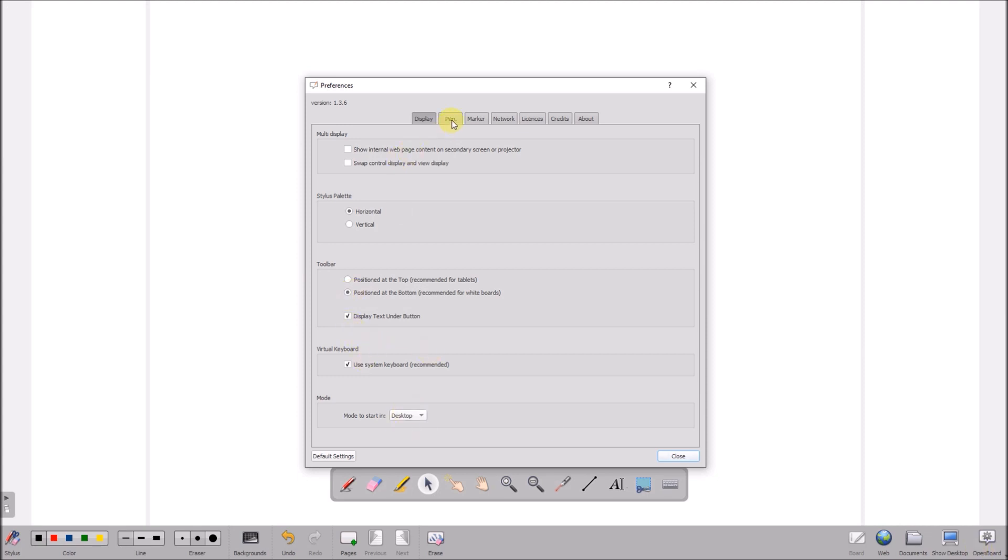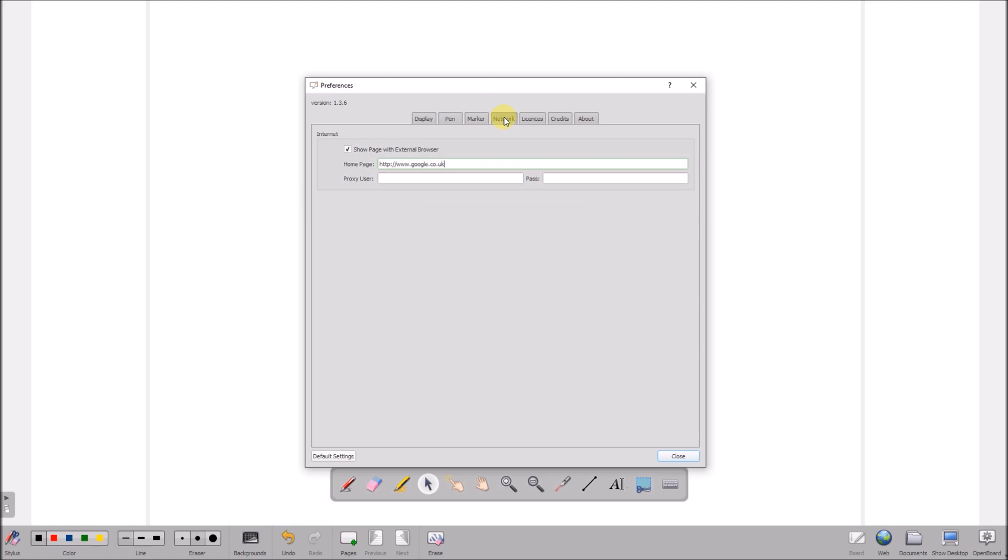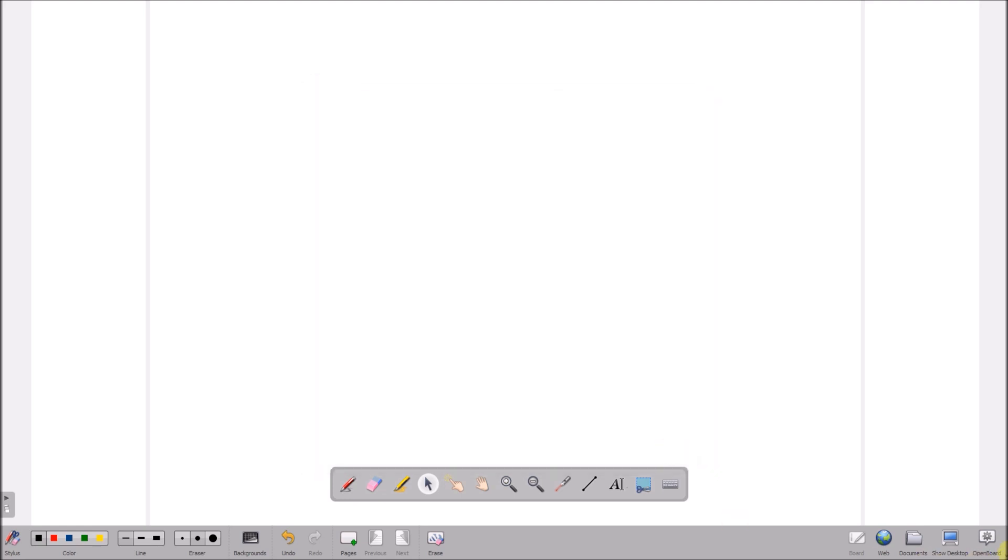The other settings we can leave. You can change the defaults for the pens and markers if you want. For the network, I always have mine in external browser. I usually set this to be the school's learning platform. And if your school uses a proxy server, username and password will go in here. We'll close that one.